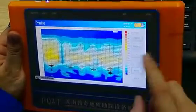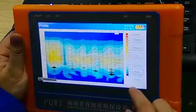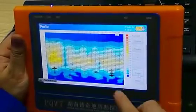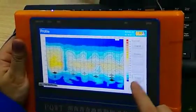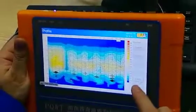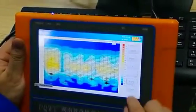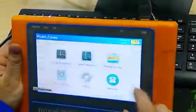For now, the curve and the profile map have all finished exporting. We return.